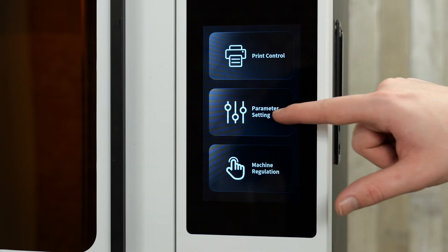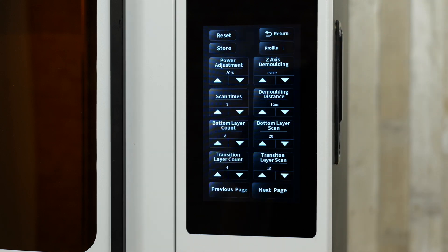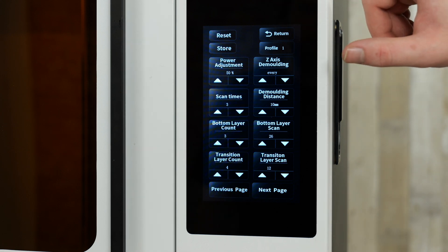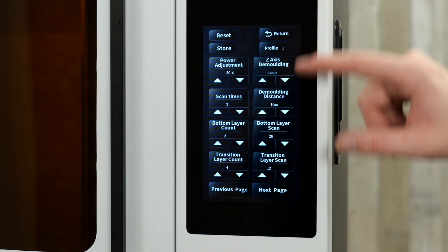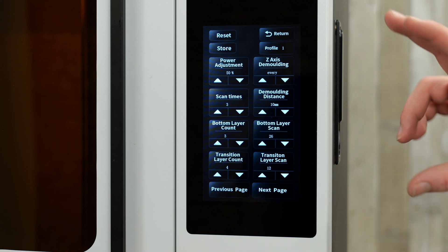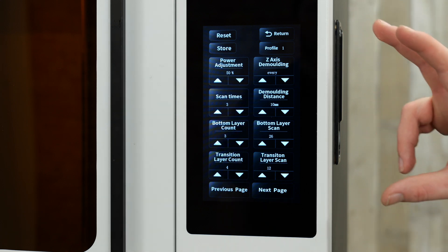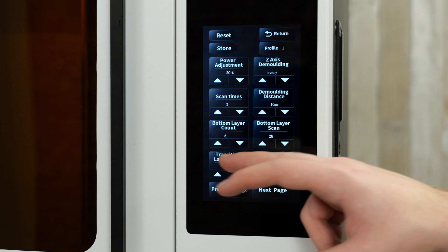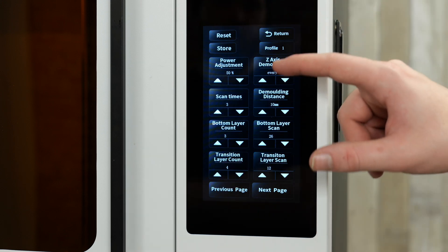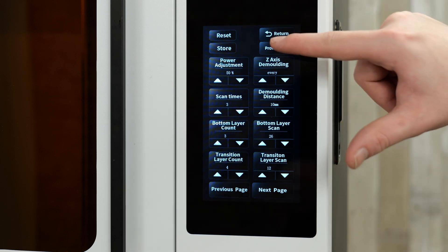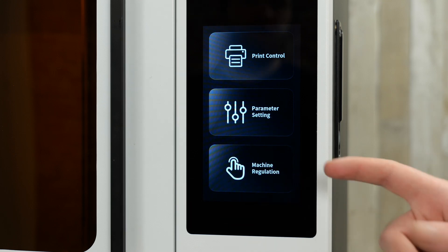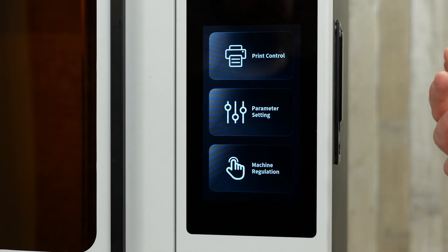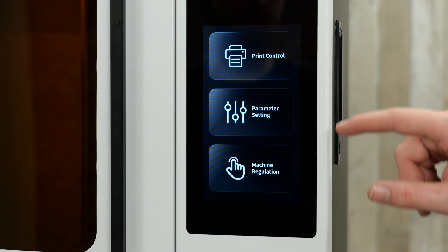After that, we have the parameter settings. So similar to some of the Creality machines on the market, this printer can store resin settings for, depending on what resin you're using. And you can change any of those. You can also go off of the file settings.